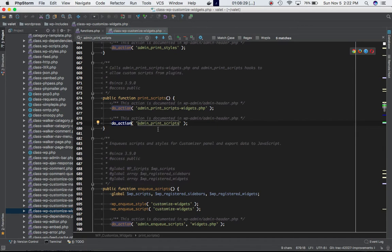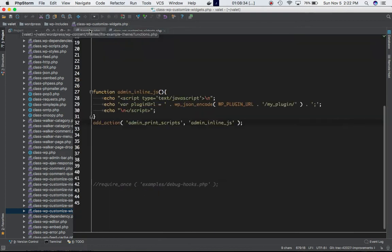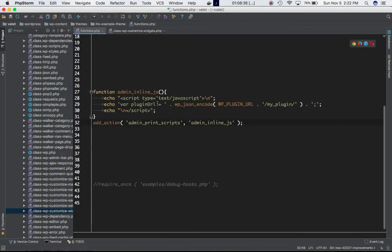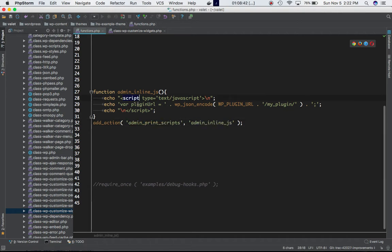and defined my custom function here using add_action. The custom function script, variable pluginUrl - you see the same code, basically copied from there. Let's go ahead and see if that works. Let's refresh the